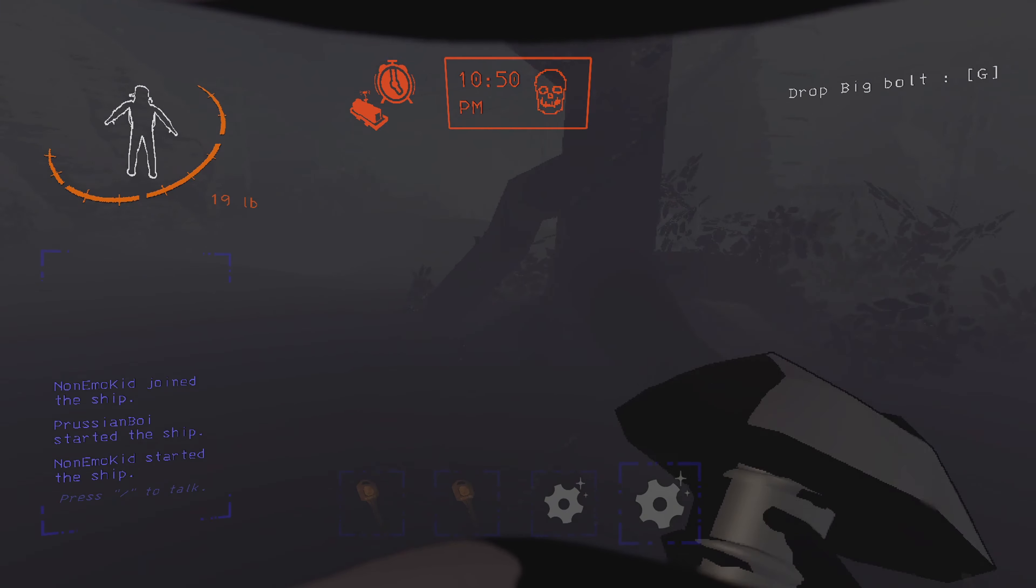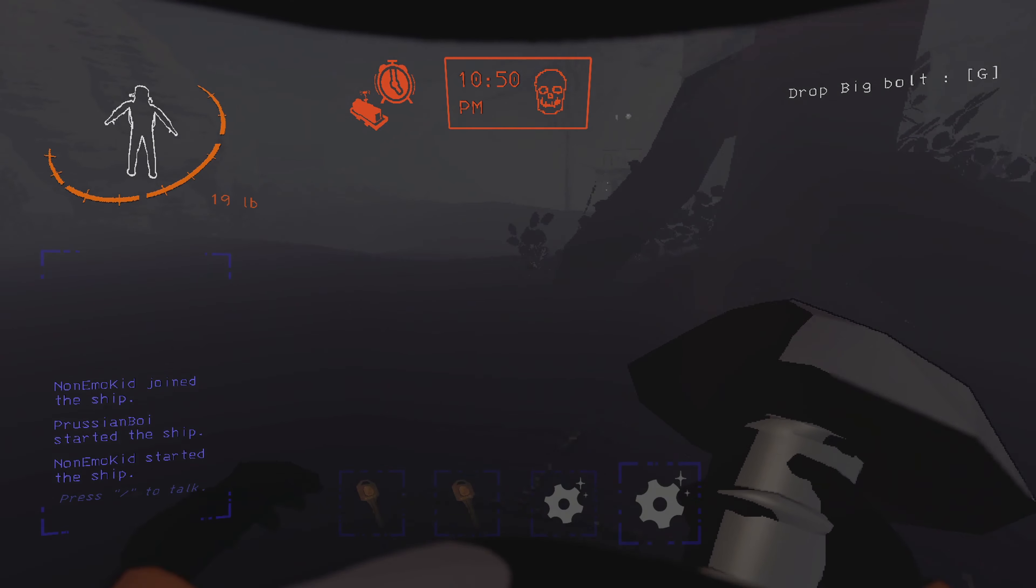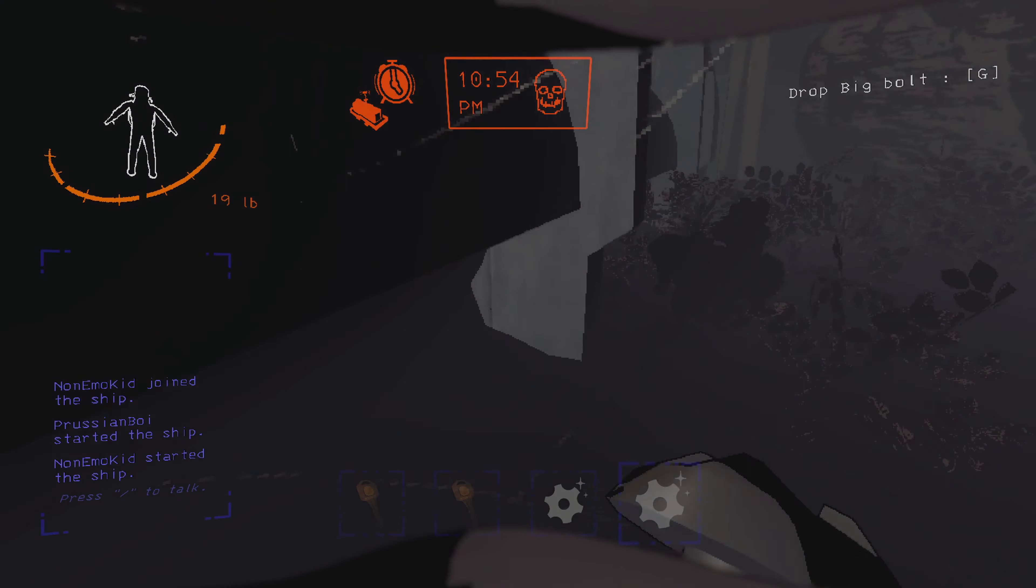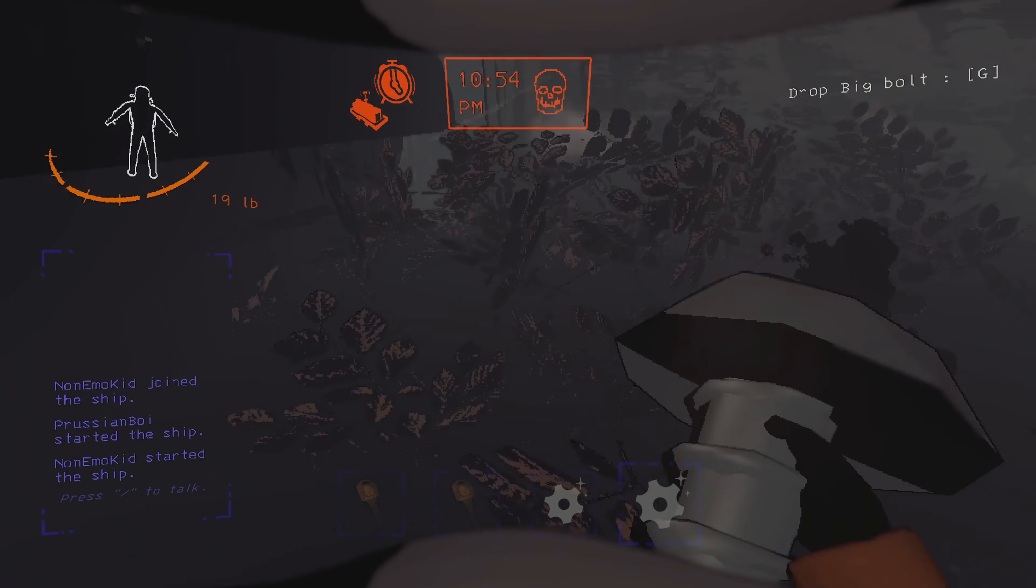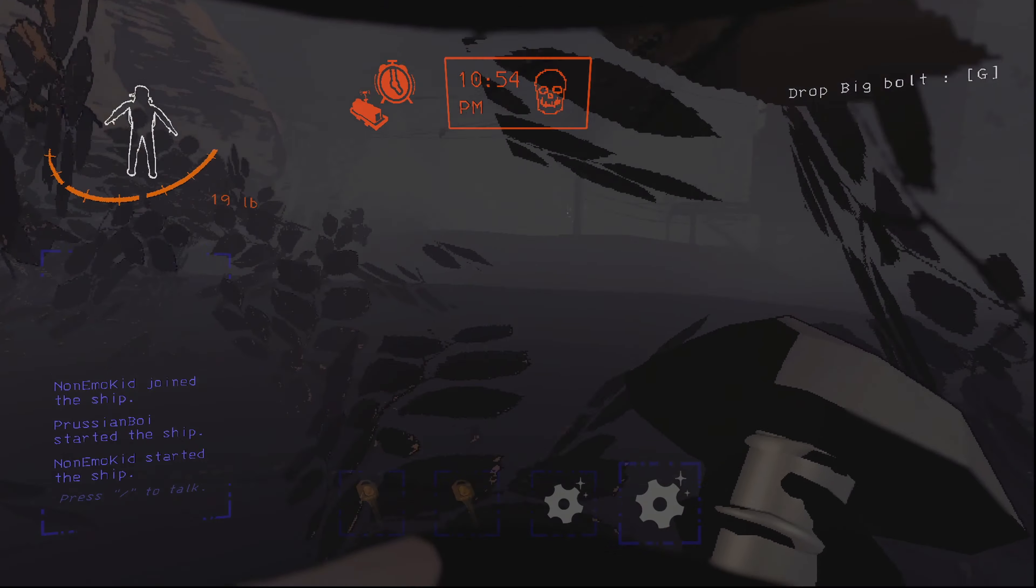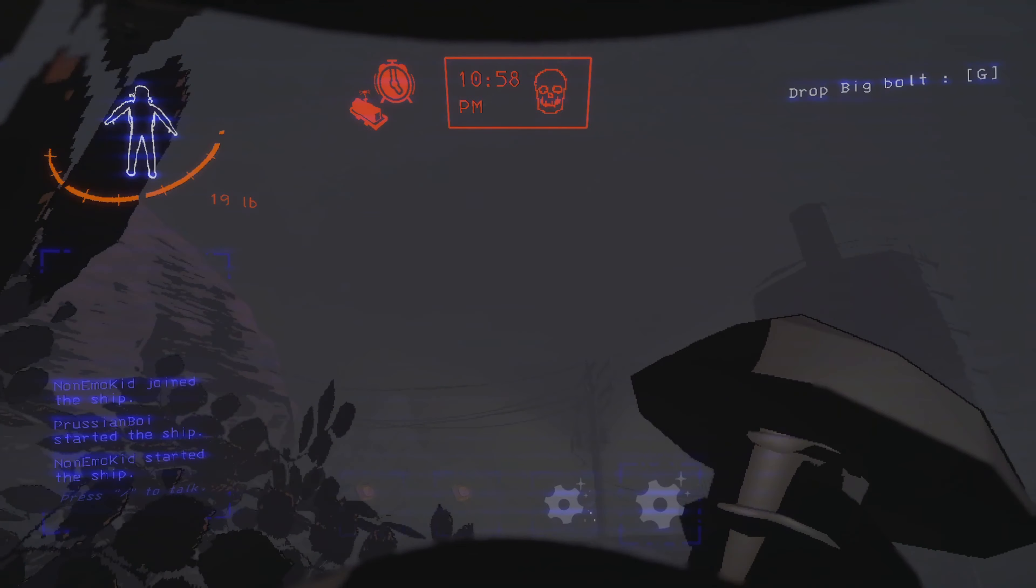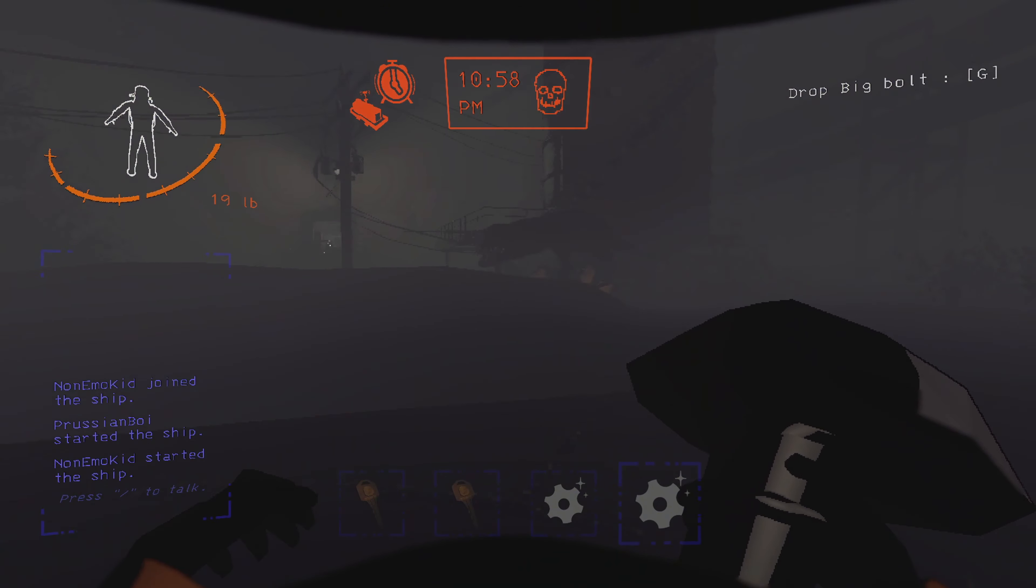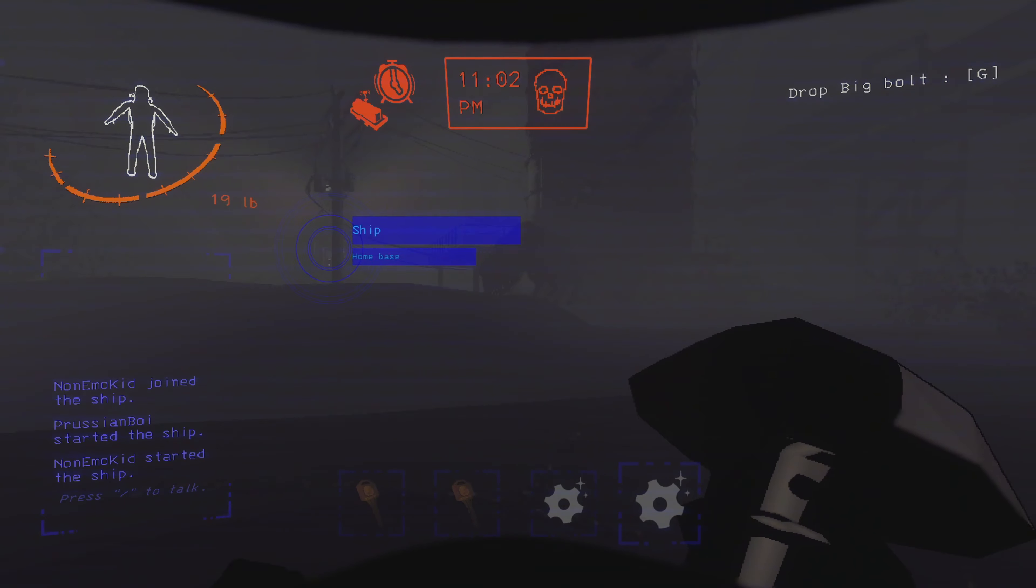Please prepare for a reactor core meltdown. No, no, no. Please prepare for an emergency evacuation.